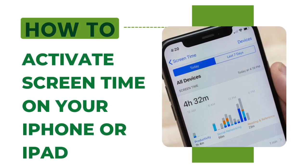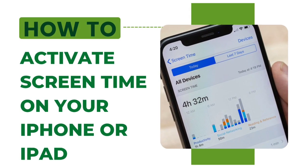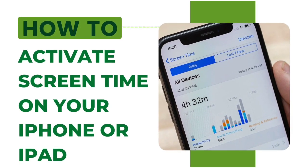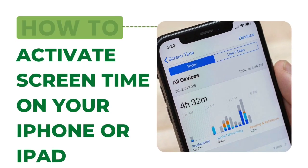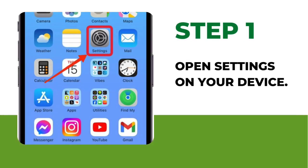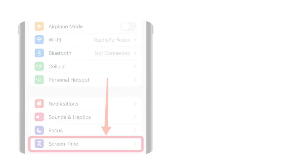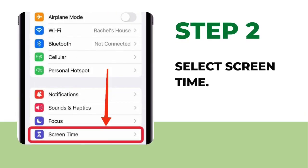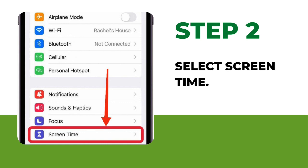How to activate screen time on your iPhone or iPad. Step 1: Open settings on your device. Step 2: Select screen time.